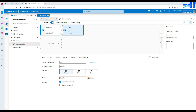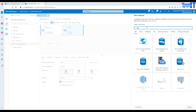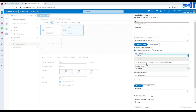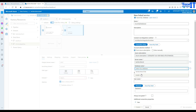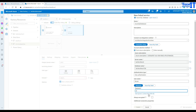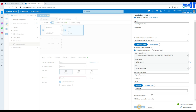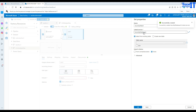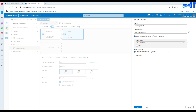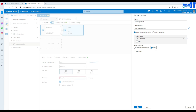Now create the dataset pointing to Azure SQL DB. Select Azure SQL Database and create a new linked service — provide your subscription, server name, database name 'techpresidentitdb', username, and password. Test the connection — all successful. This linked service is called 'SQL Server Database 2'. Select the existing table 'total_sale', set import schema to none, and hit OK.